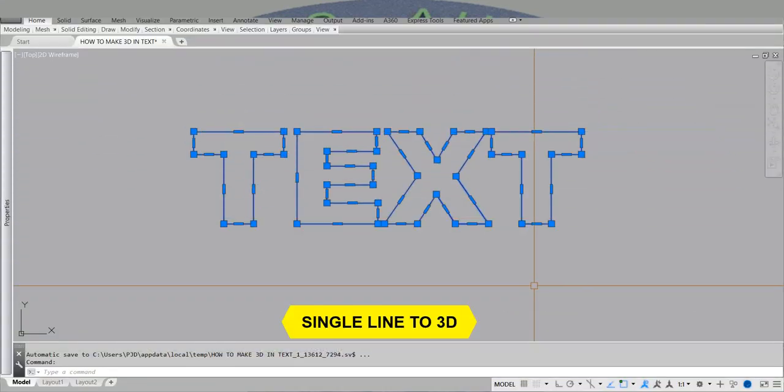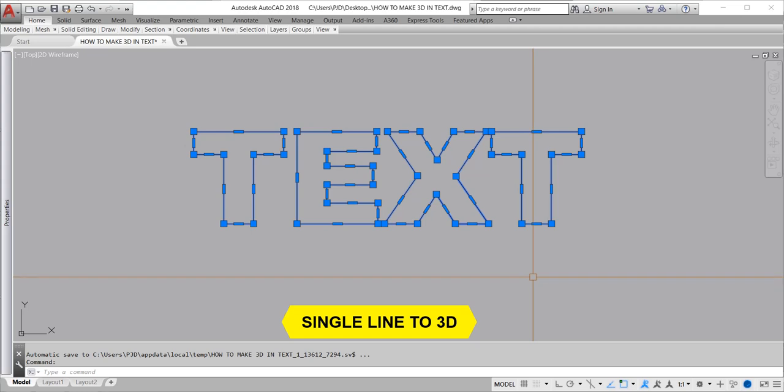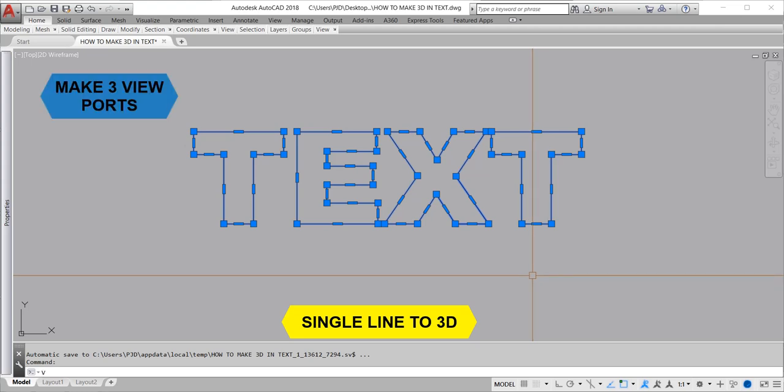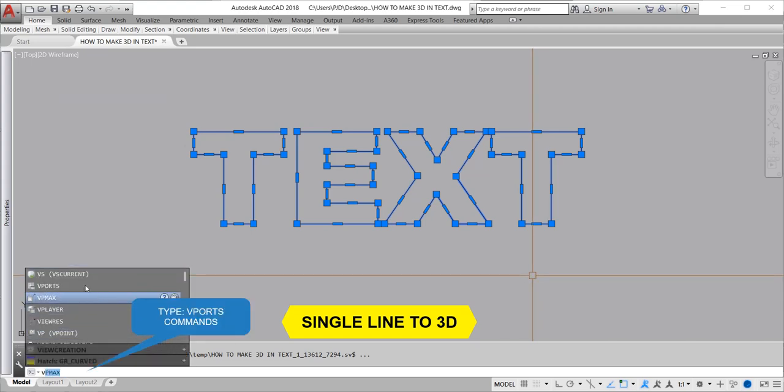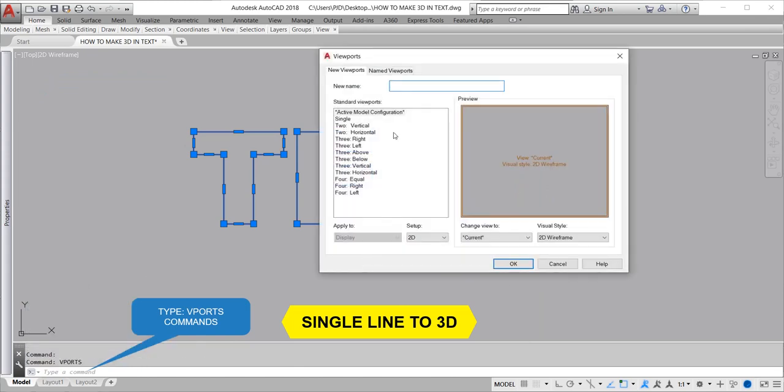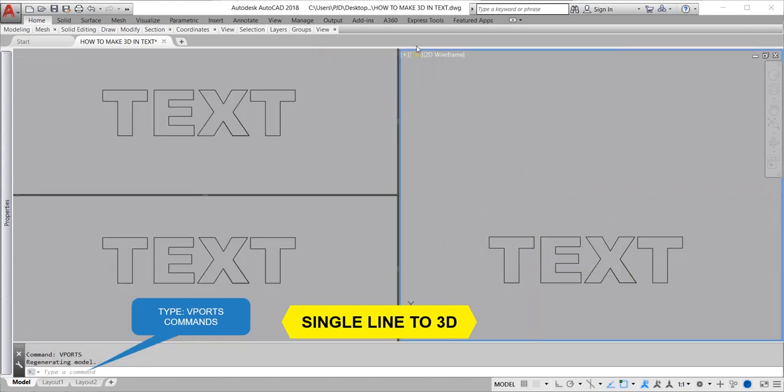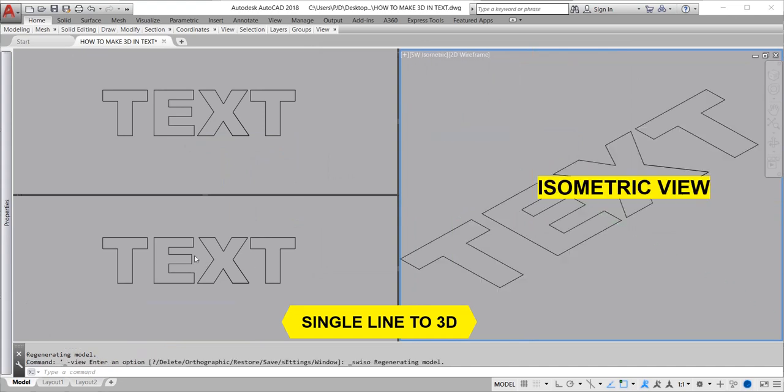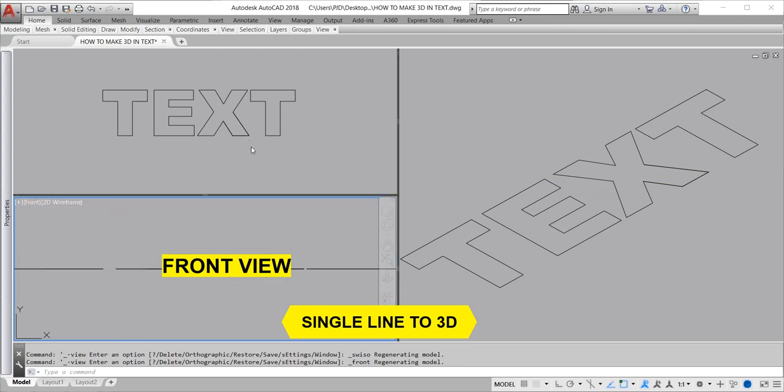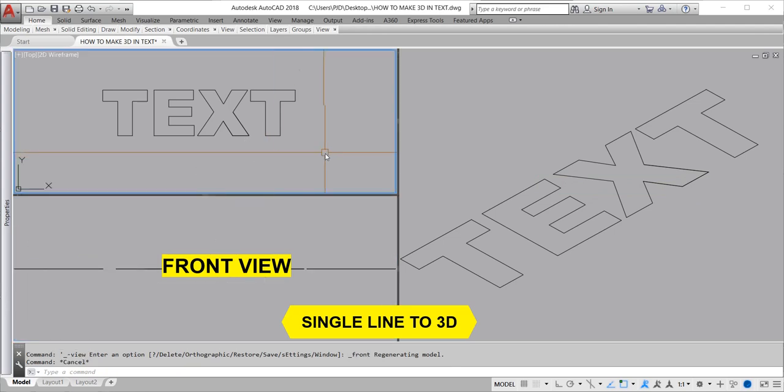To go from single line to 3D, make three views in model. Type vports command and enter to see different angles of what is happening to our drawing. I choose isometric view for this viewport, and front view for this viewport.